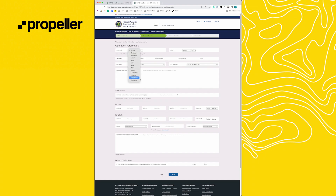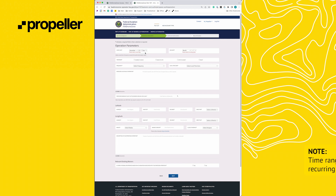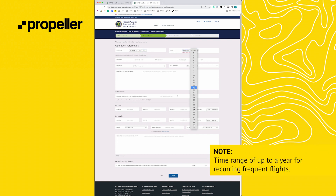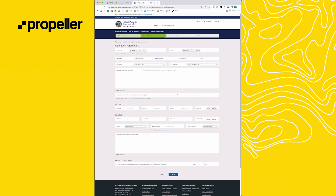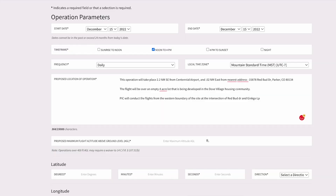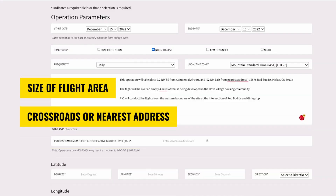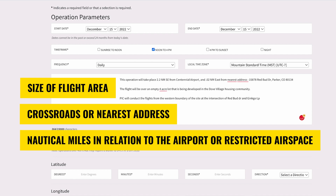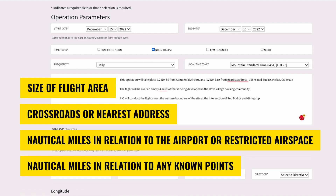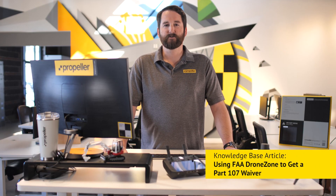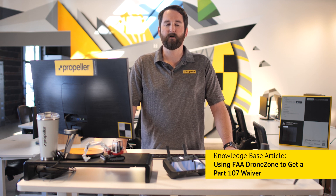Fill out all of the operation parameters including start and end date — note the time range of up to a year for recurring frequent flights — time frame, frequency, and local time zone. For the proposed location of operation, we suggest the following format: size of the flight area, crossroads or nearest address, nautical miles in relation to the airport or restricted airspace, and nautical miles in relation to any known points. We provide more information and a template in our knowledge base article entitled Using FAA Drone Zone to Get a Part 107 Waiver.